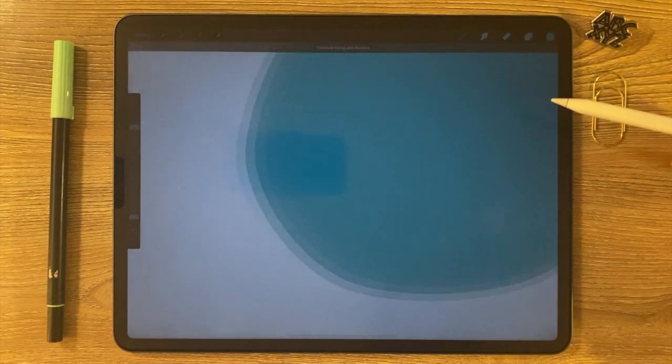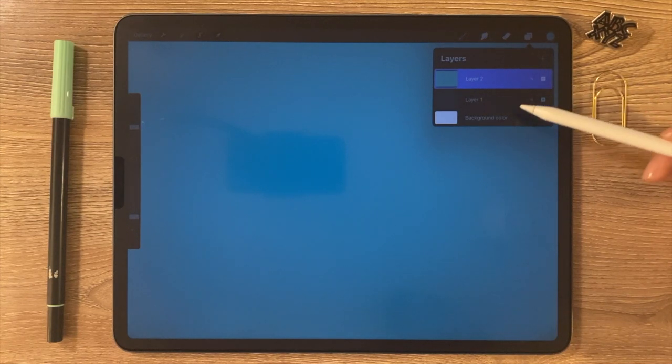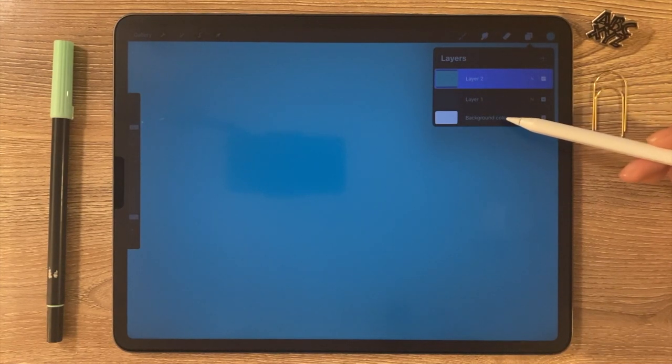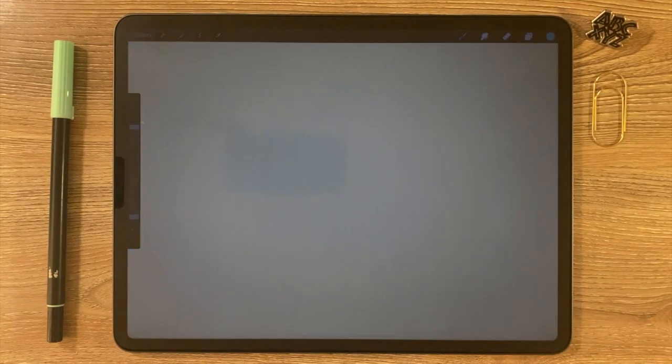...and then drag and drop the color onto that layer. But that's a separate layer, and I can just tap on the background color instead.